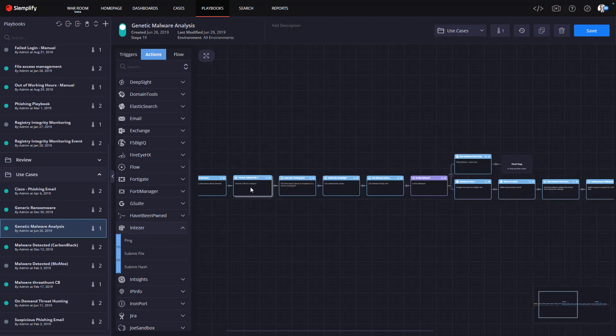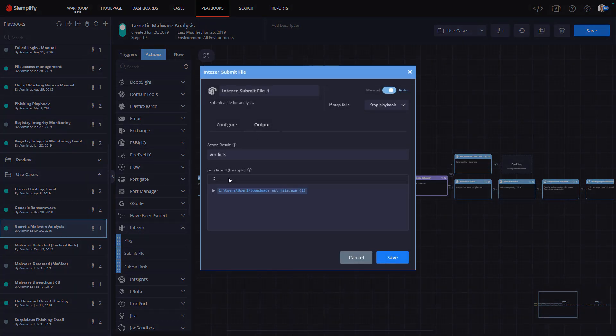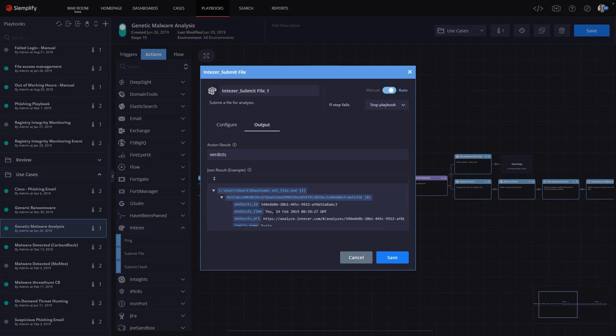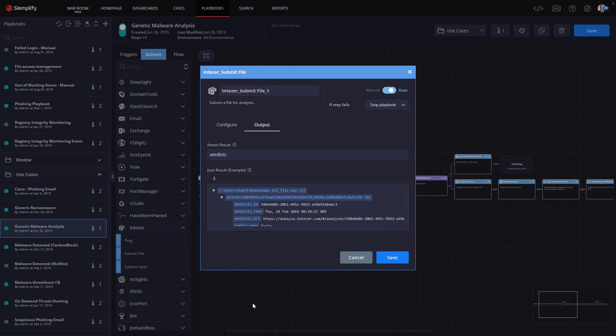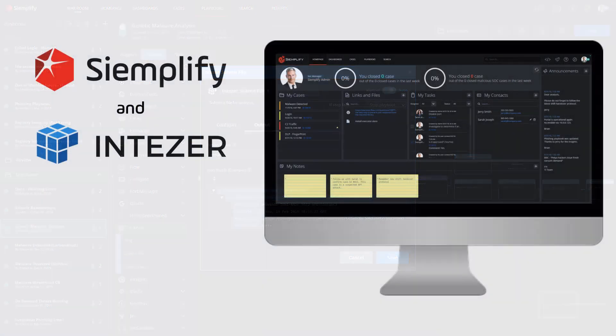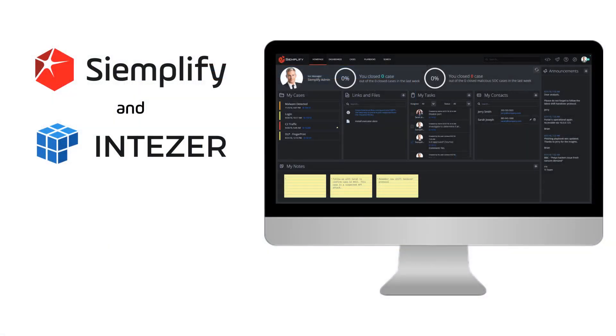Now the playbook will take the suspected malicious file and send it to Intezer. I can also see the expected output that we'll get back from Intezer here in the output tab, such as family name and whether this is malicious or not. It's really that simple—no coding required. With this additional valuable information, analysts can make better, more informed decisions during the investigation and response process.